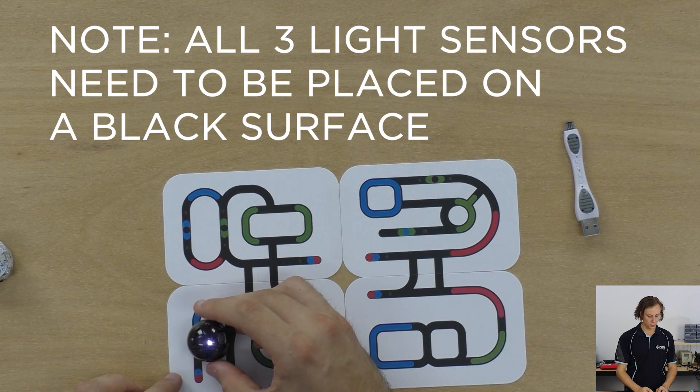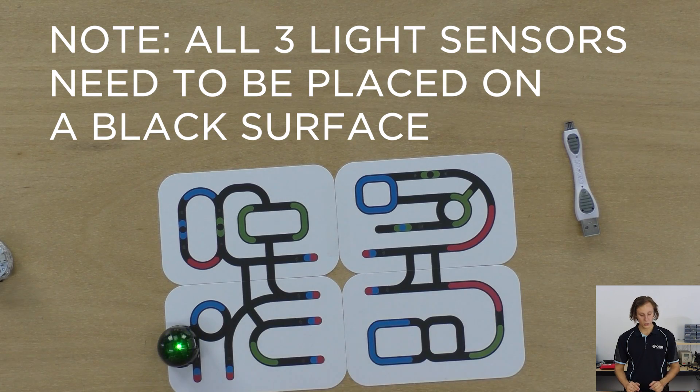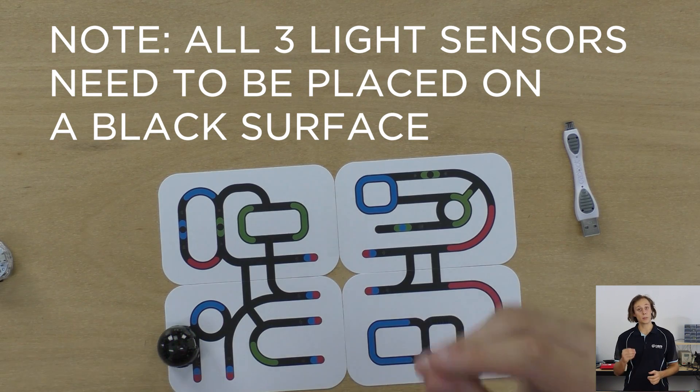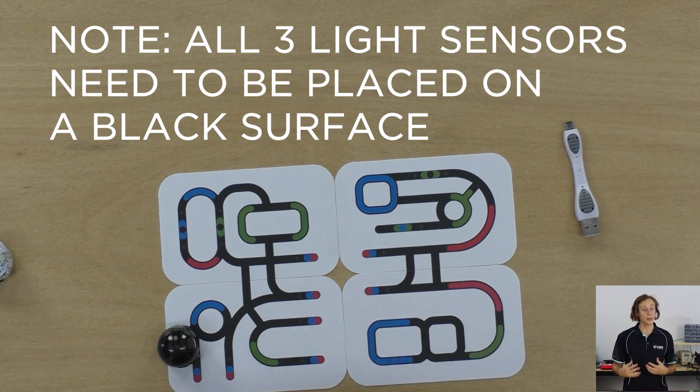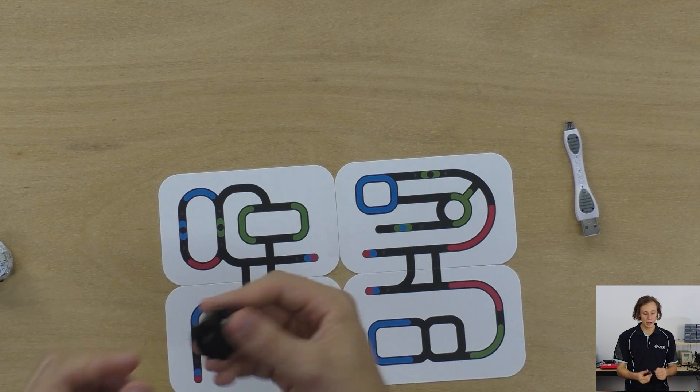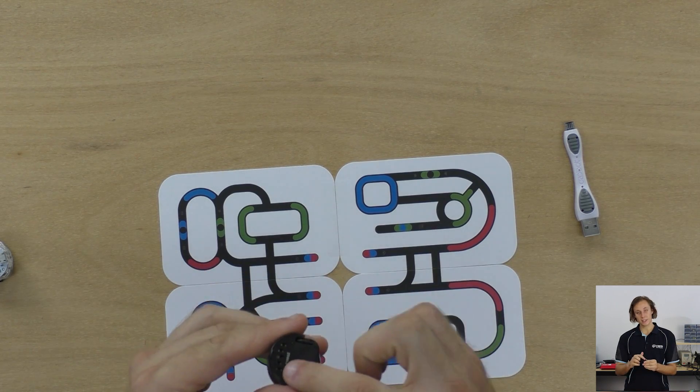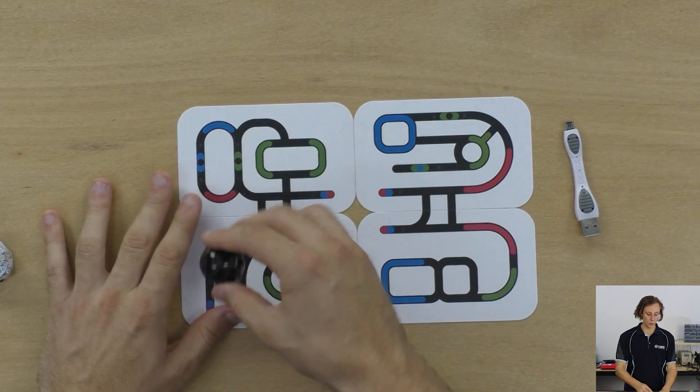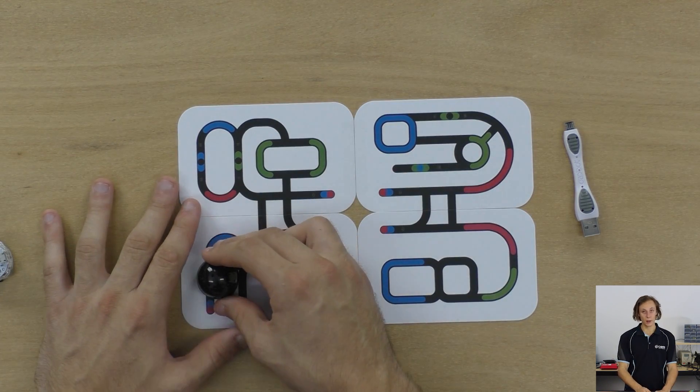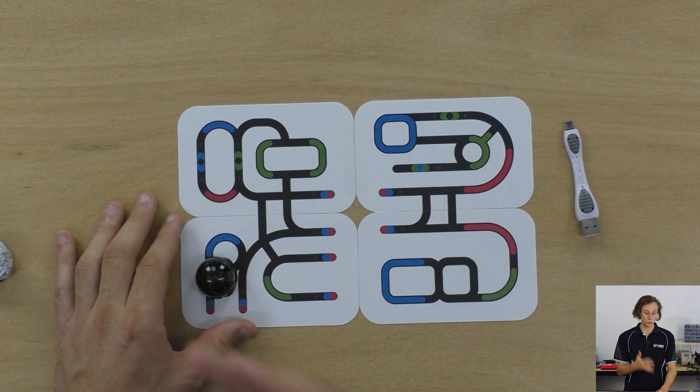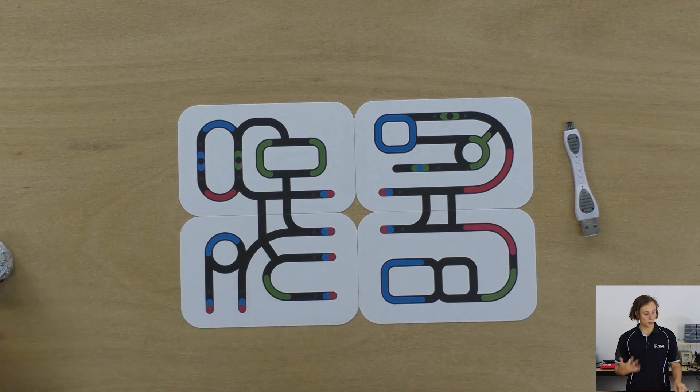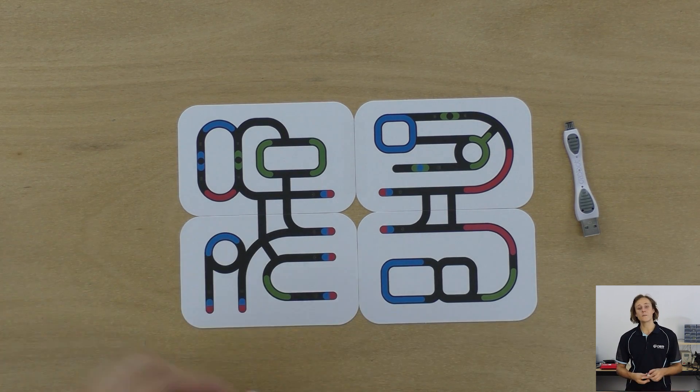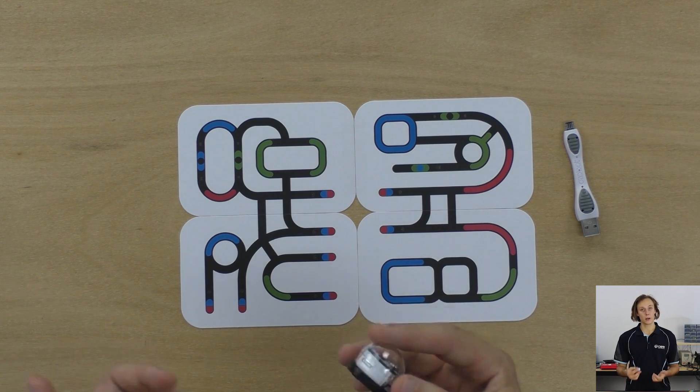Now place it on top of a black line. You can also get a black marker, your Ozobot markers, draw a big black circle. It's much easier to calibrate it because you need to place the light sensors underneath on top of the line. So when it blinks green at the end you can tell it's been calibrated correctly. If it blinks red it means it wasn't calibrated correctly. You need to try again.